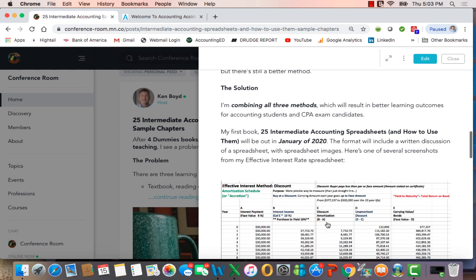So my solution here is I'm combining all three methods which will result in better learning outcomes for accounting students and CPA exam candidates. So the book, 25 accounting spreadsheets and how to use them, will be out in January 2020. Other books will follow.